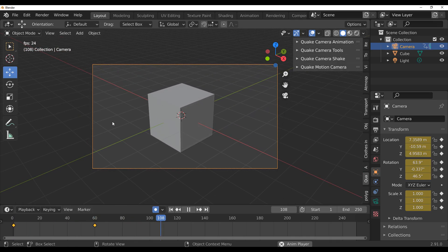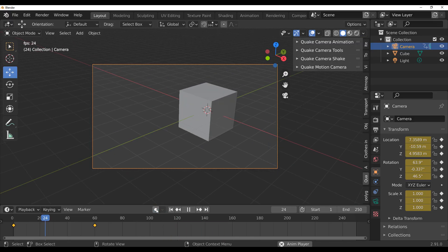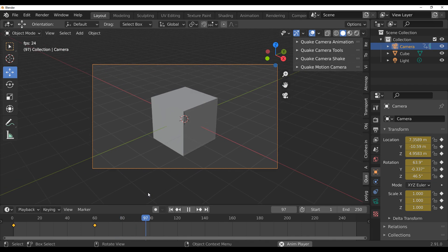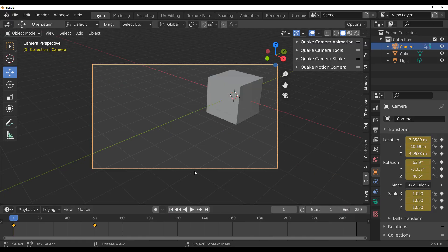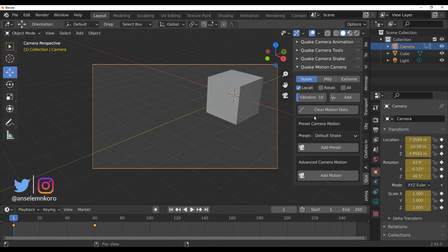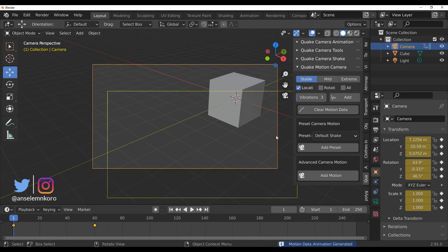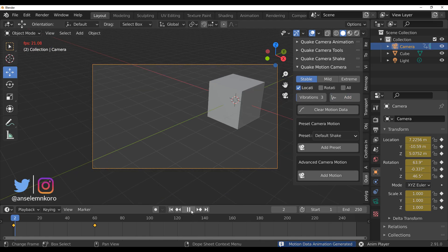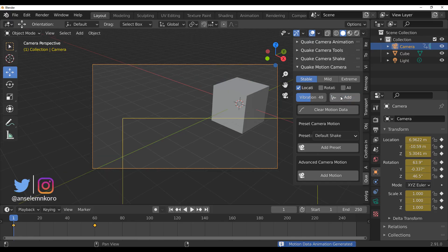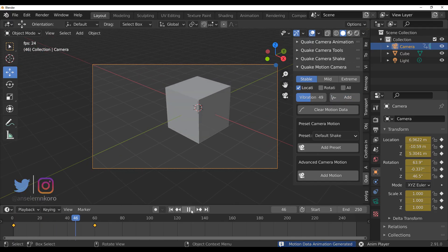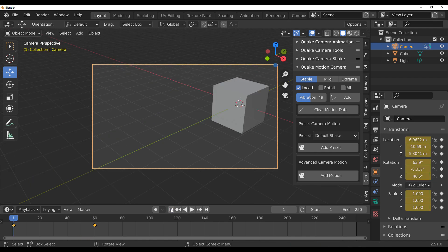For those who want to make changes — more exaggerated or less exaggerated movement — it's simple. Once you have the camera selected, go over to the Quake Motion Camera panel. Down here you can change the level of vibration, click Add, and press the playback button to see it. You can also increase the vibration level, click Add again, and have that result.